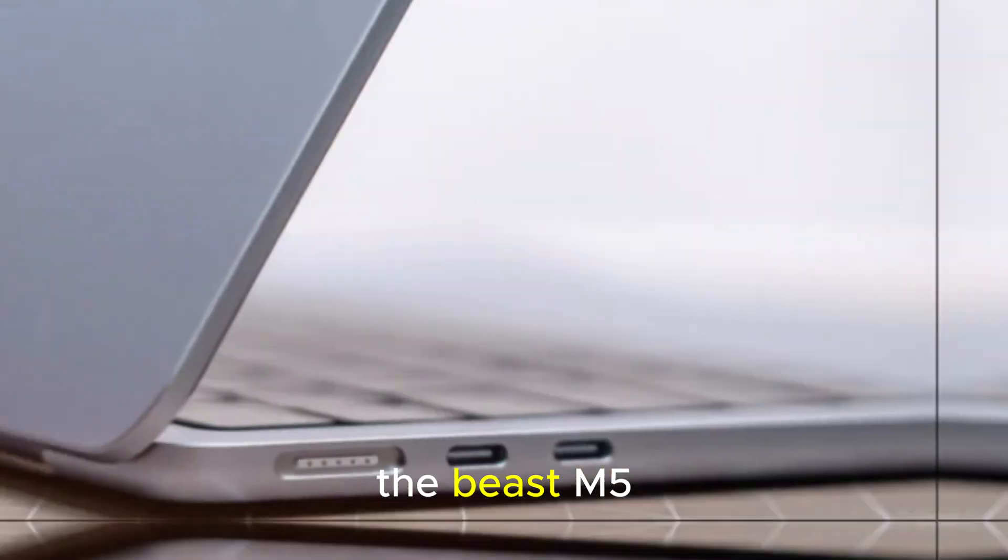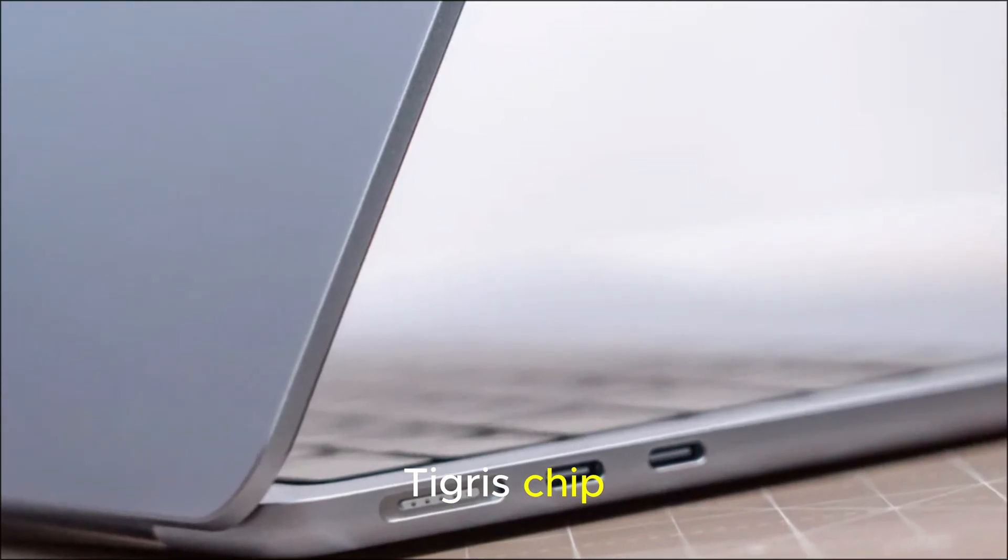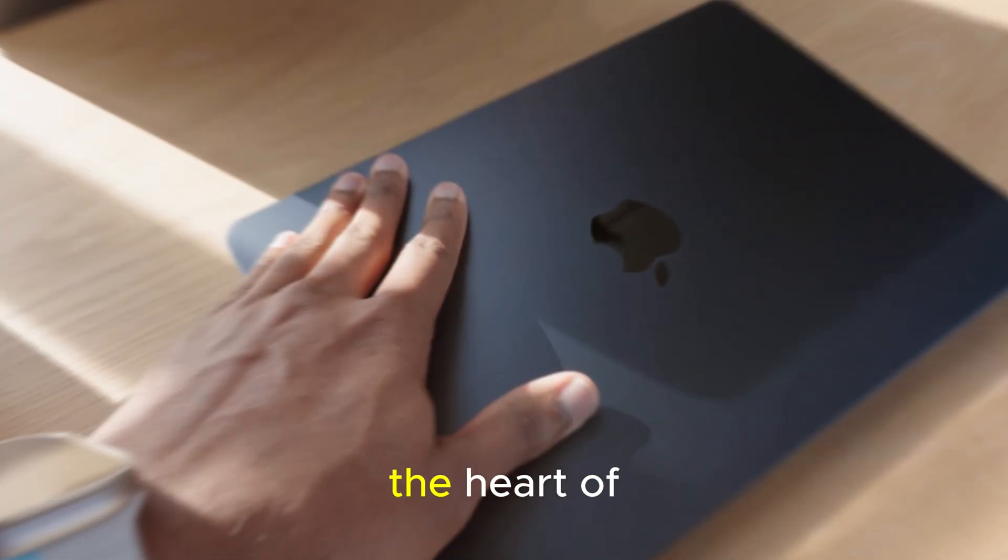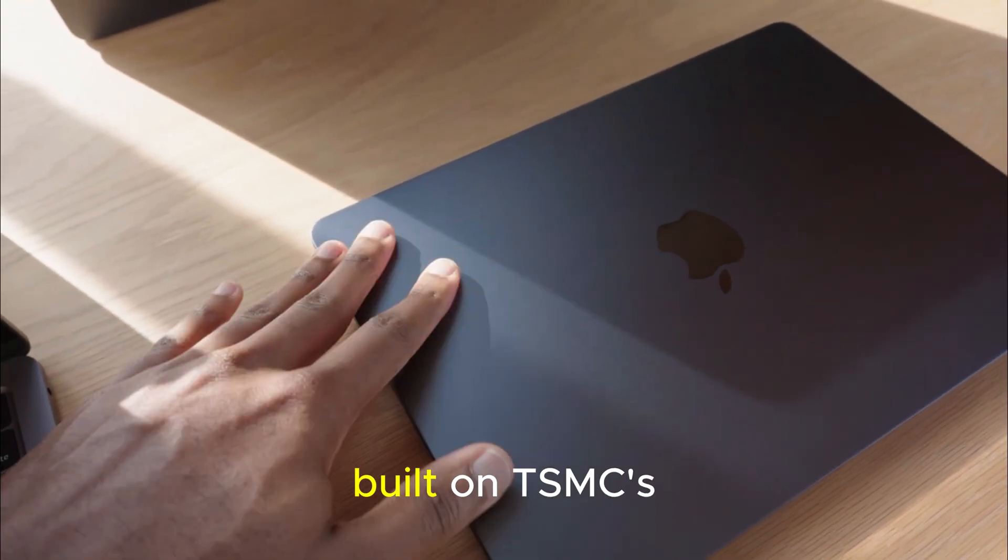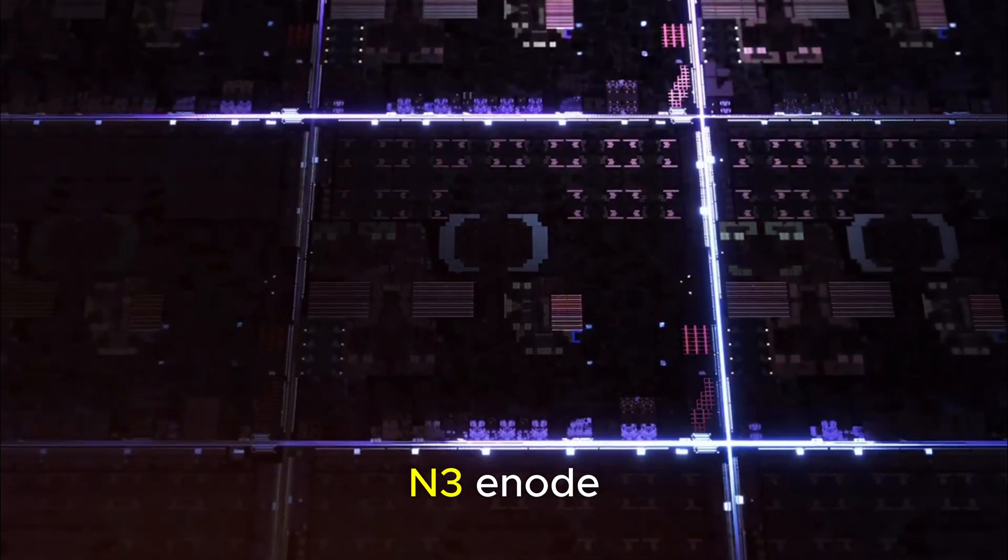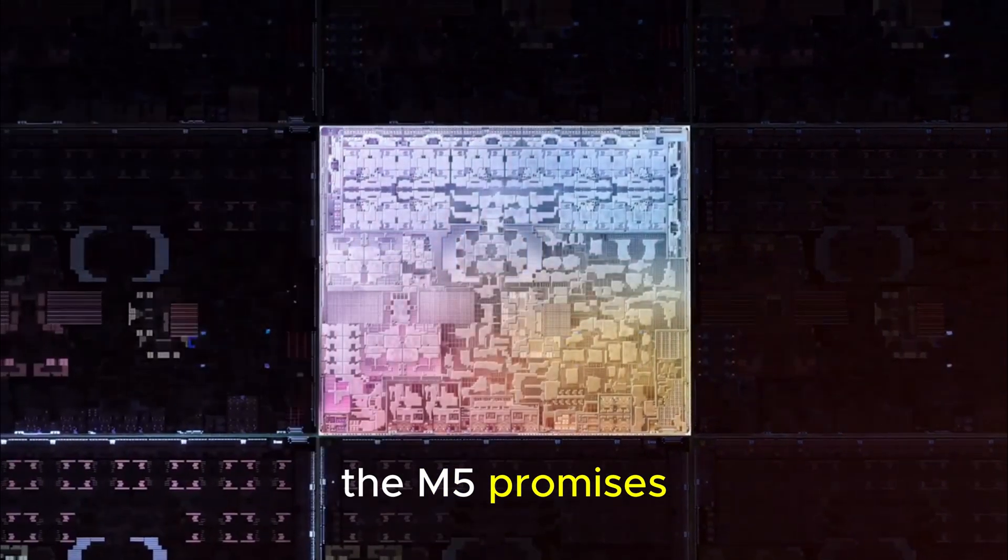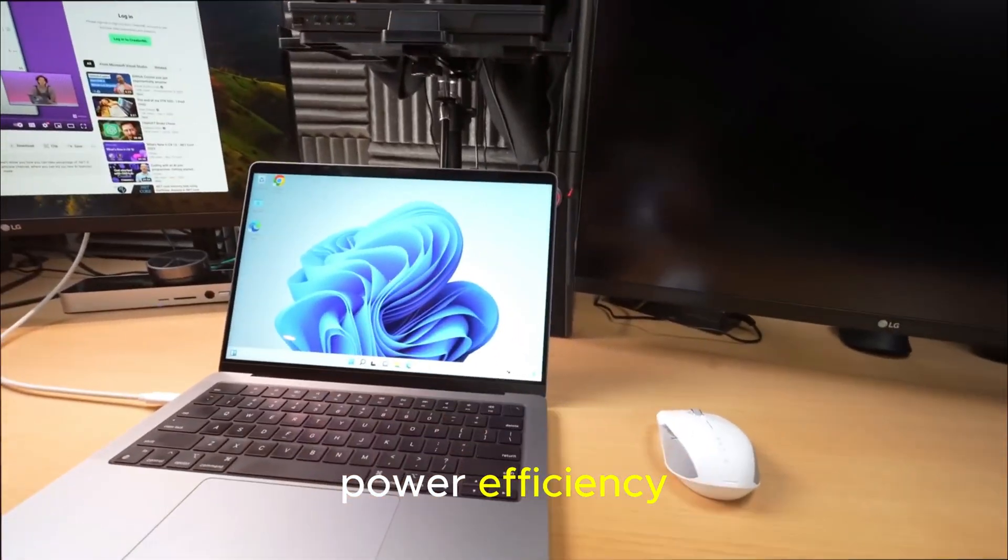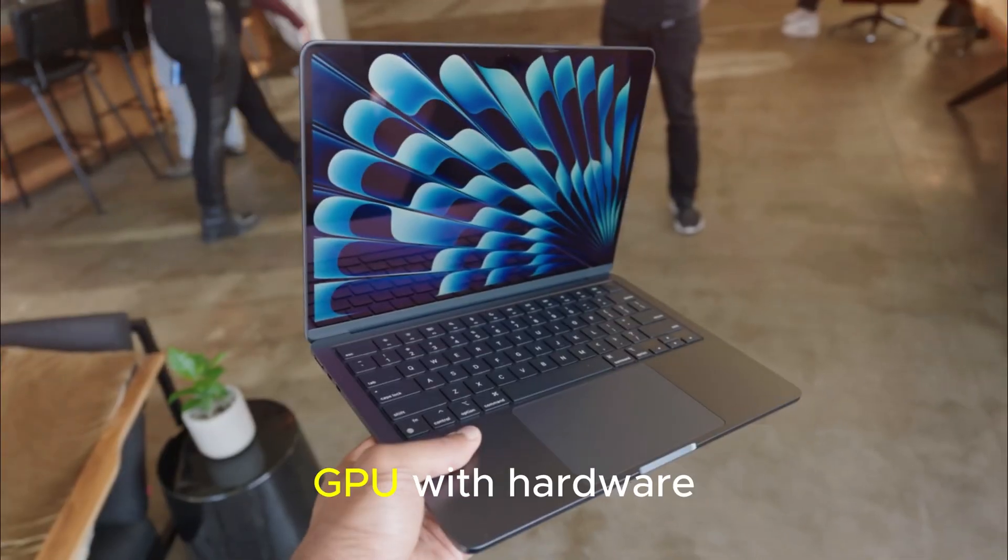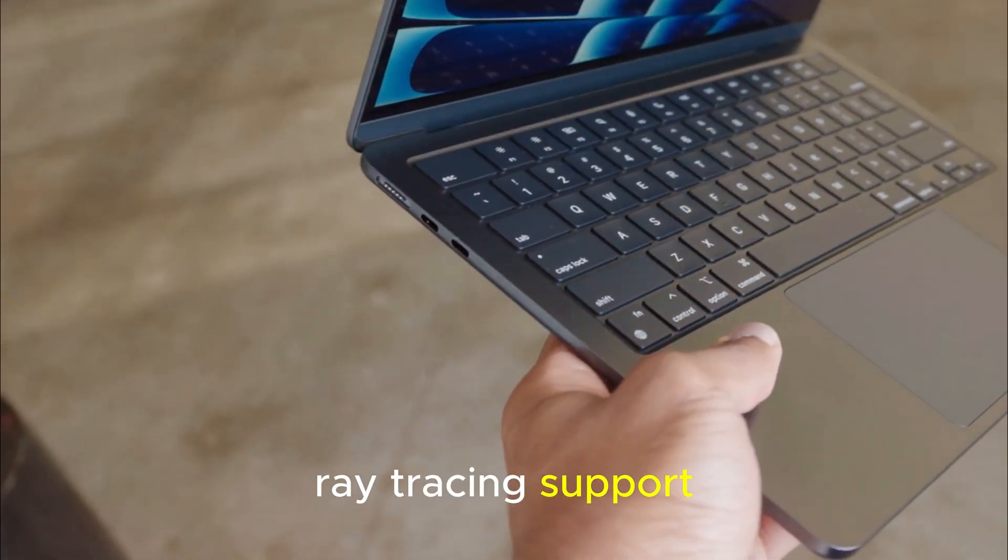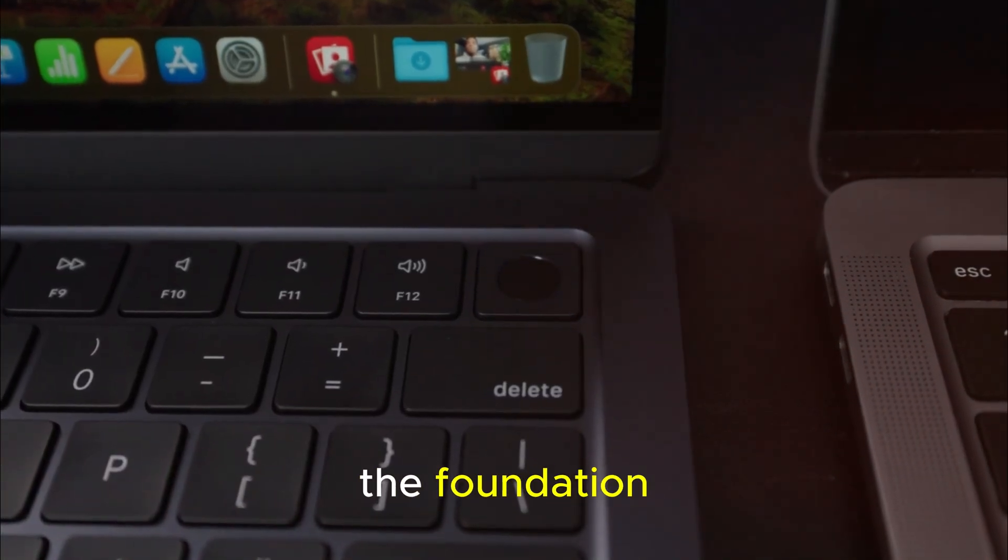The heart of the beast. M5 Tigris chip. Let's talk about what's inside this machine. The heart of it all. The M5 Tigris chip, built on TSMC's refined 3-nm N3 enode. The M5 promises 15-20% better power efficiency, up to 30% faster CPU performance, a next-generation GPU with hardware ray tracing support, but that's just the foundation.